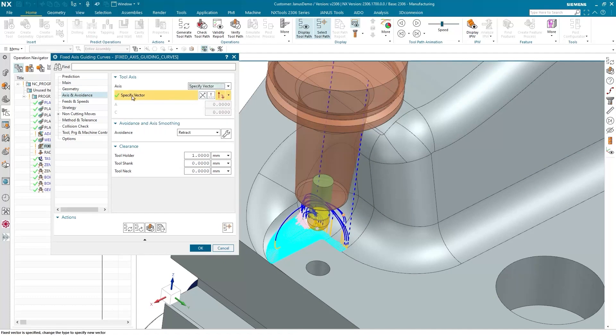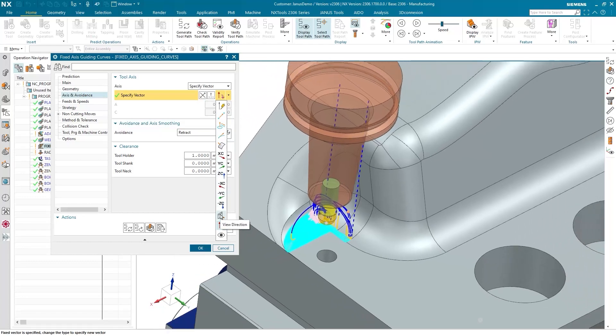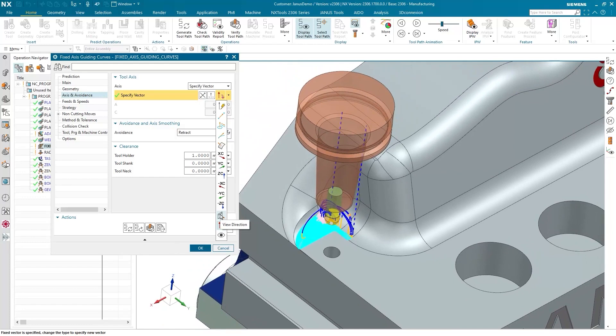And for specify vector, we now have several options here. For example, invert vector, true points, curve axis vector, and so on. We are now interested in the second to last option, which is called view direction. If I select this now, the tool axis will be set according to how I currently view the workpiece. So I select this now, view direction.